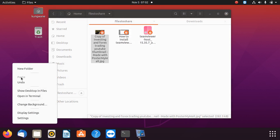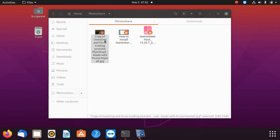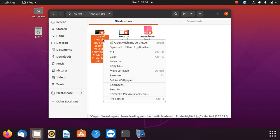It doesn't want to paste. I see there are some permission issues here. Let me see properties.